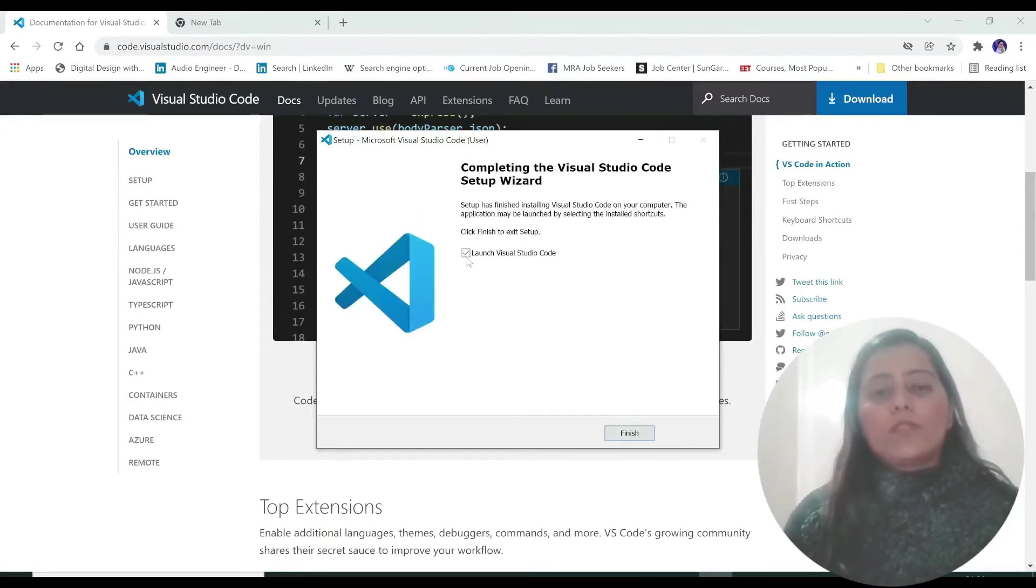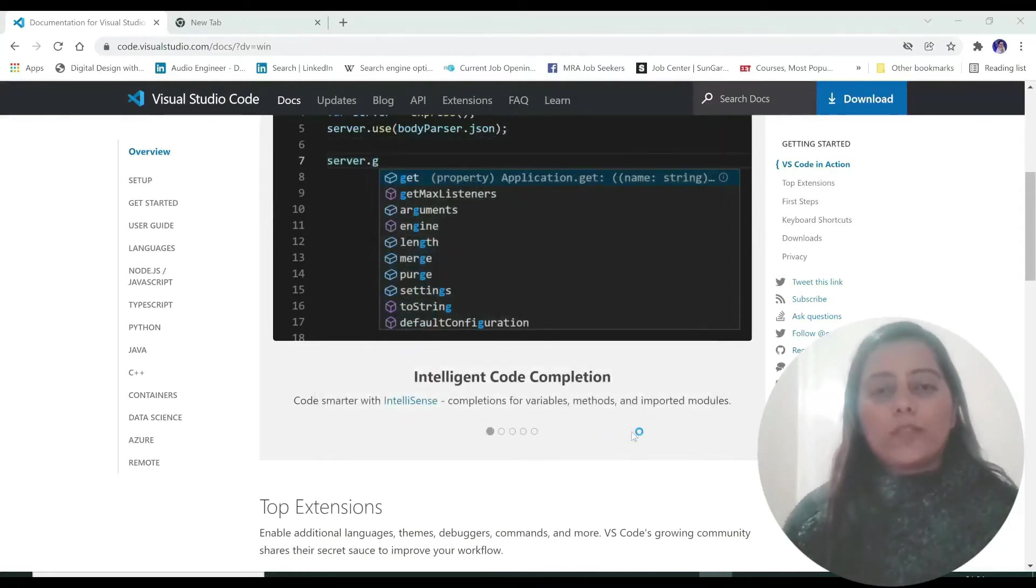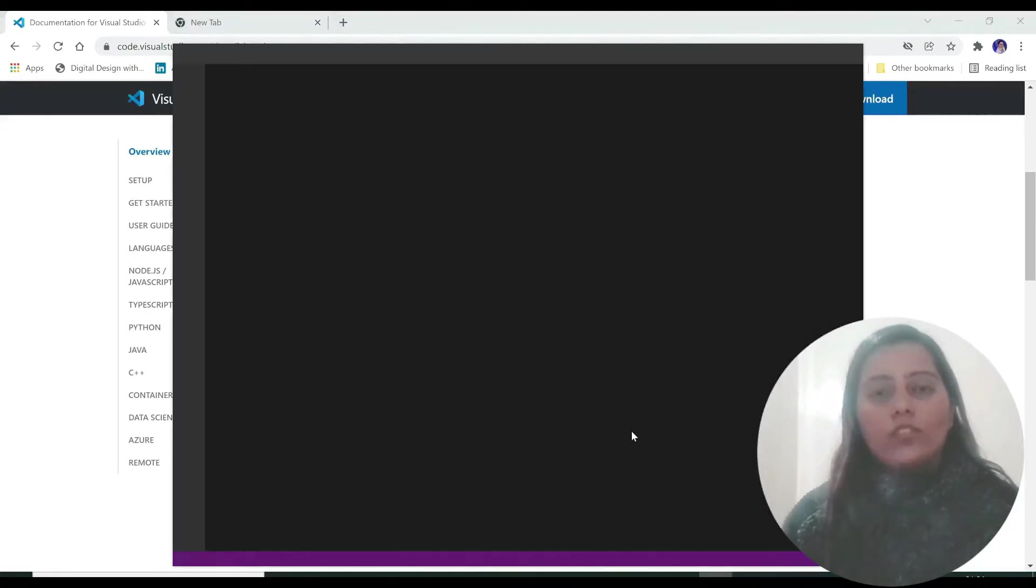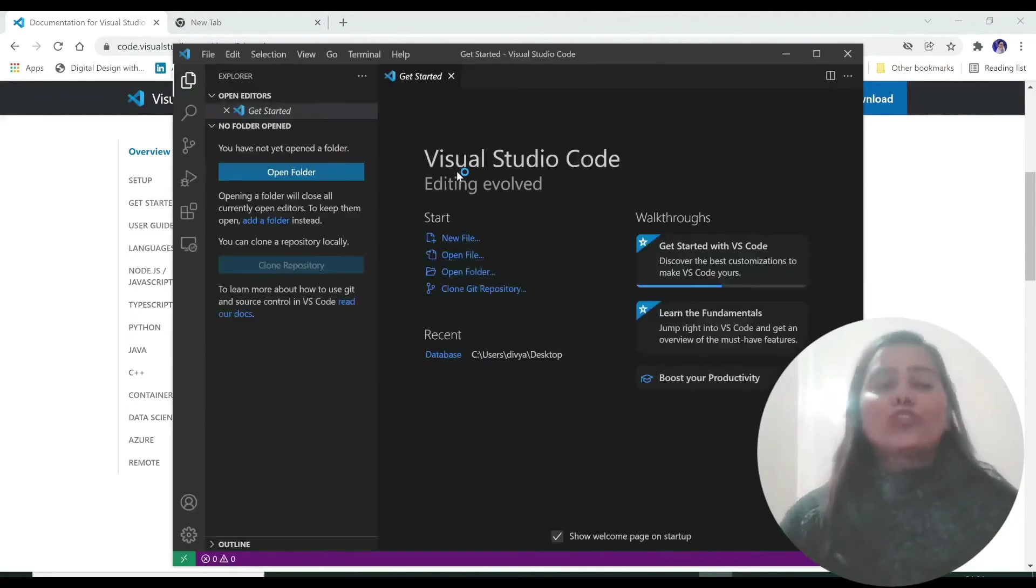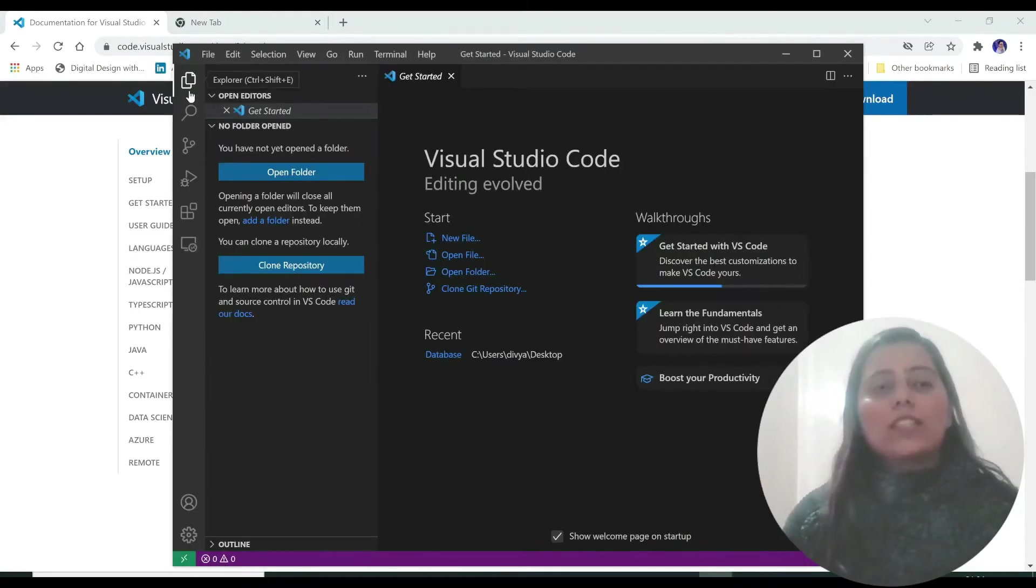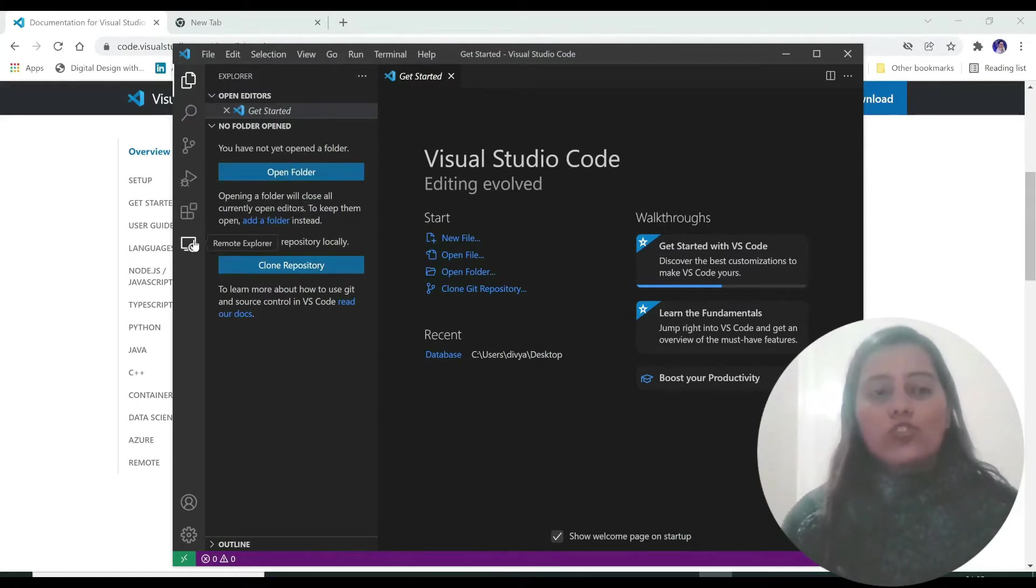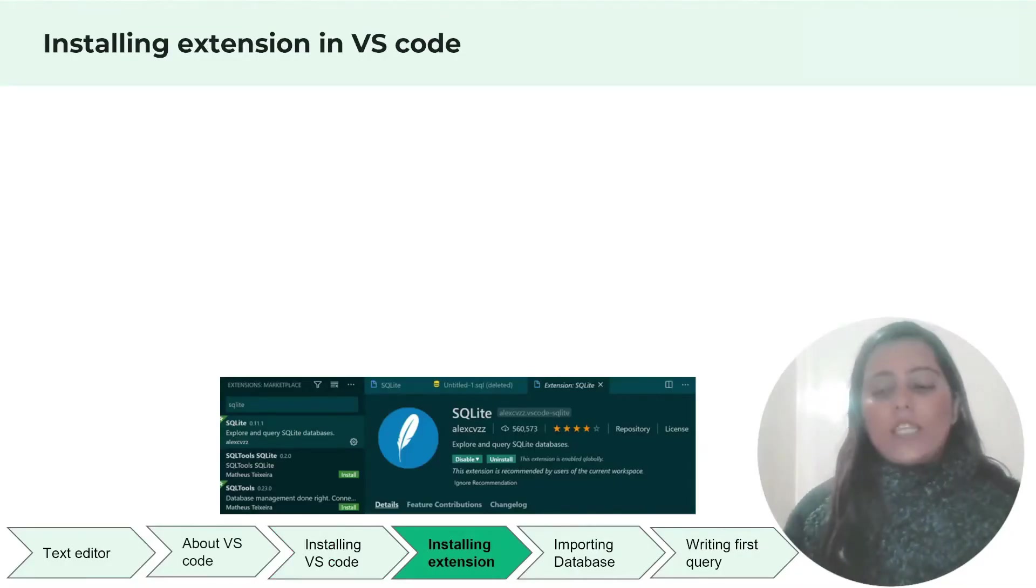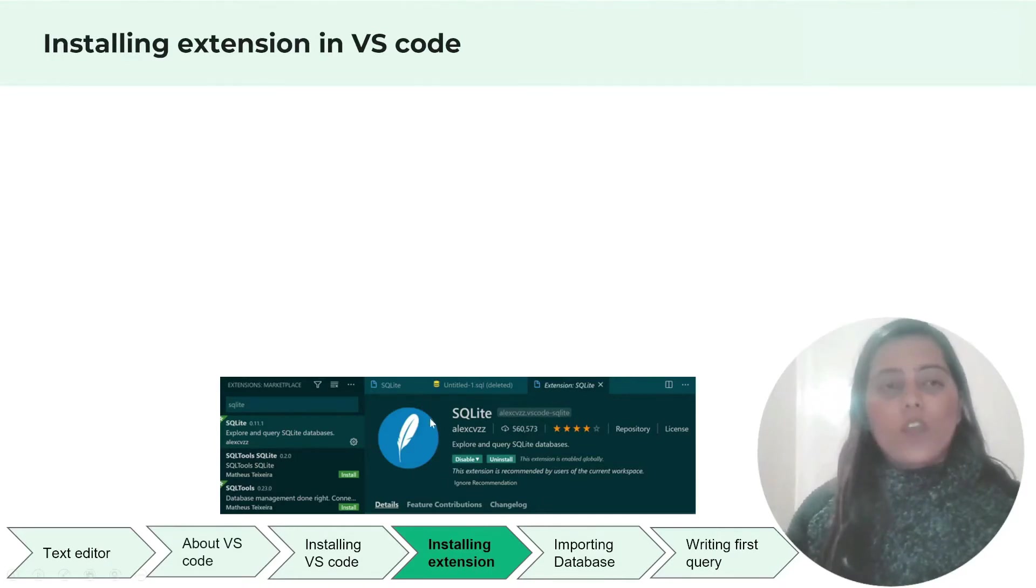Be sure that you have clicked this and click on finish. Now this launches on our system so this is our Visual Studio Code. As you can see this has these tabs: explorer, search, source control, run and debug, extensions, remote explorer. Now let's move on to the next slide which is installing this extension which is the SQLite extension over here.